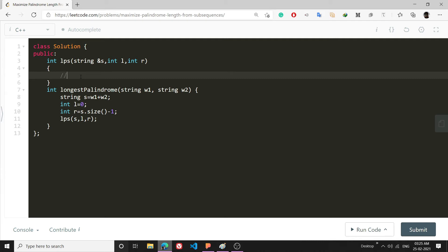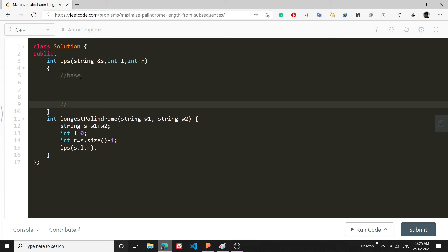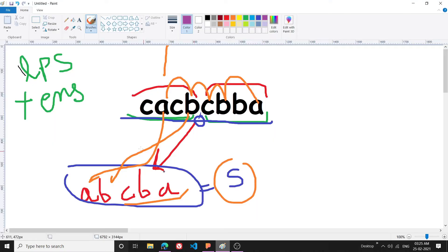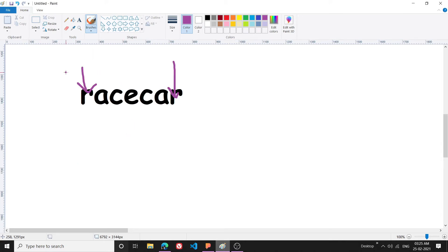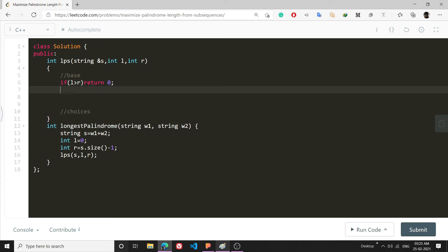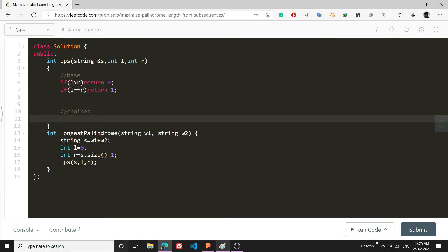For any recursive dynamic programming problem, there are two parts: the base condition and the choices. For the base condition: if l is greater than r, the string doesn't exist so return 0. If l equals r, there is only one character, so the palindrome length is 1.